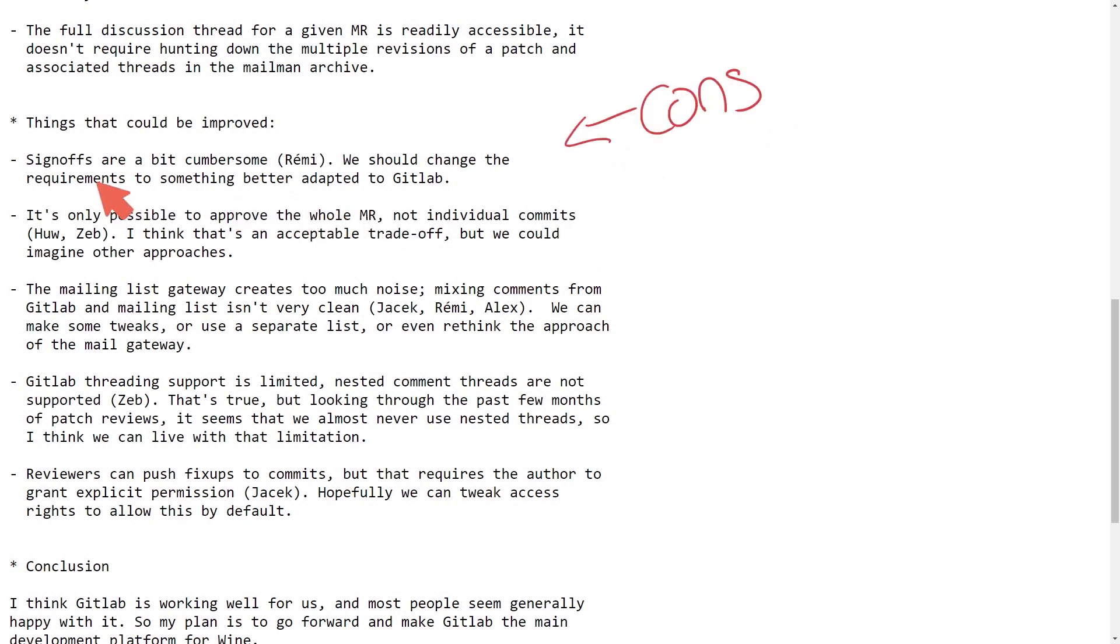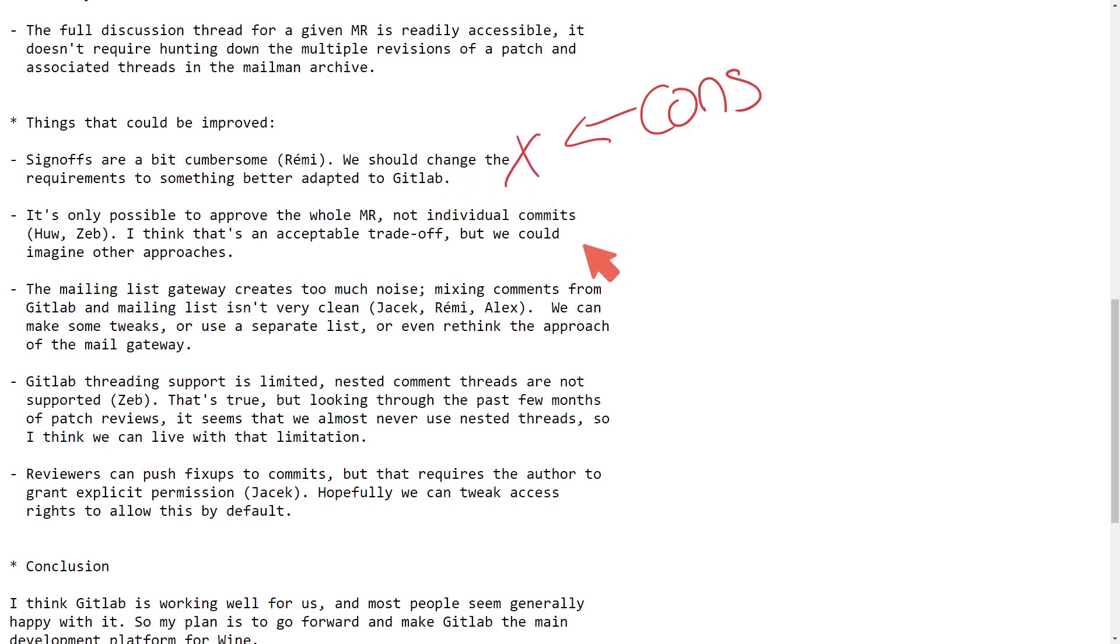Things that can be improved. Sign-offs are a bit more cumbersome. We should change the requirements to something to better adapt to GitLab. So not necessarily an entire con, but it's going to take them changing some stuff around to make their lives easier for sign-offs.